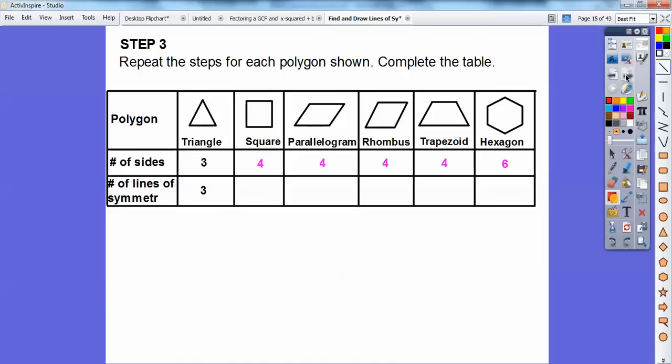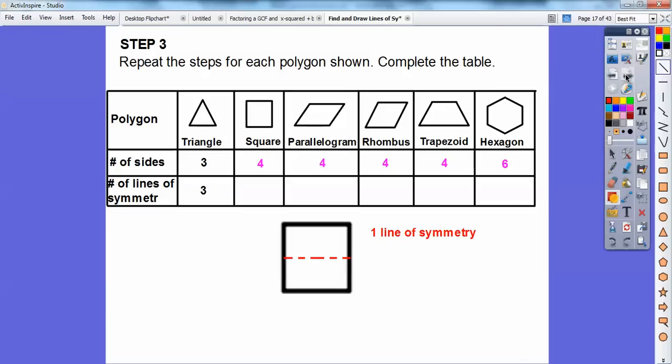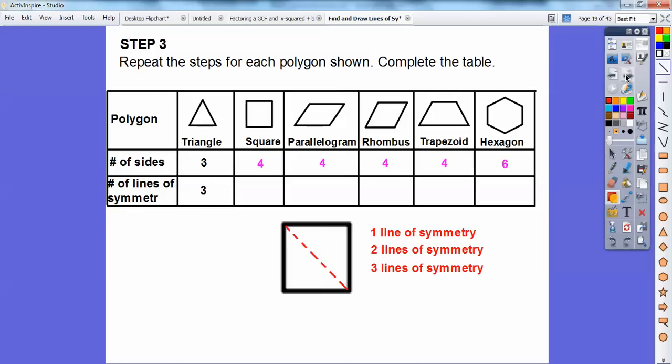Let's do the square. There's one line of symmetry — if I folded it right in half, the top would fold right down on the bottom. There are two lines of symmetry if we folded it the other way, with the left side folding over on the right side. Are there any other lines of symmetry? Yes — there's another line of symmetry going from the diagonals.